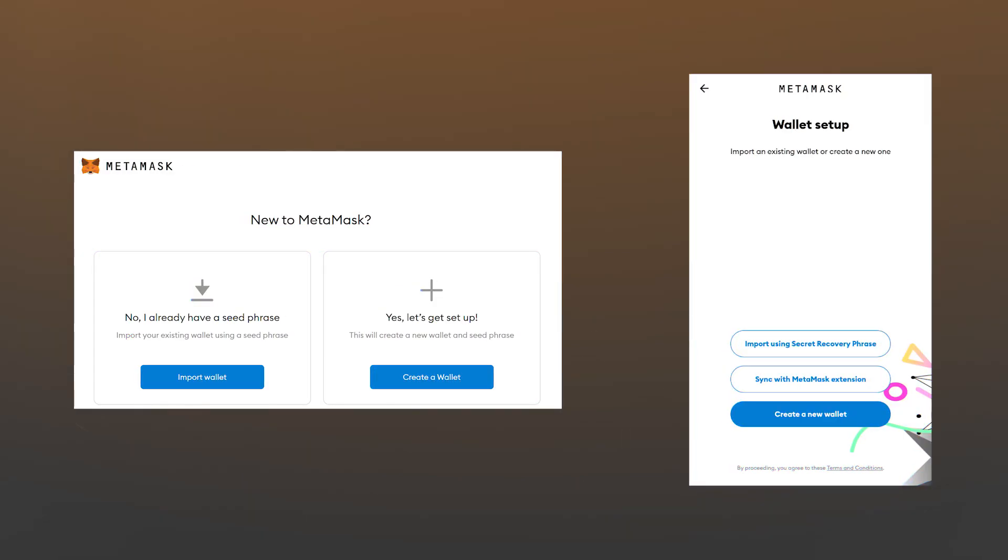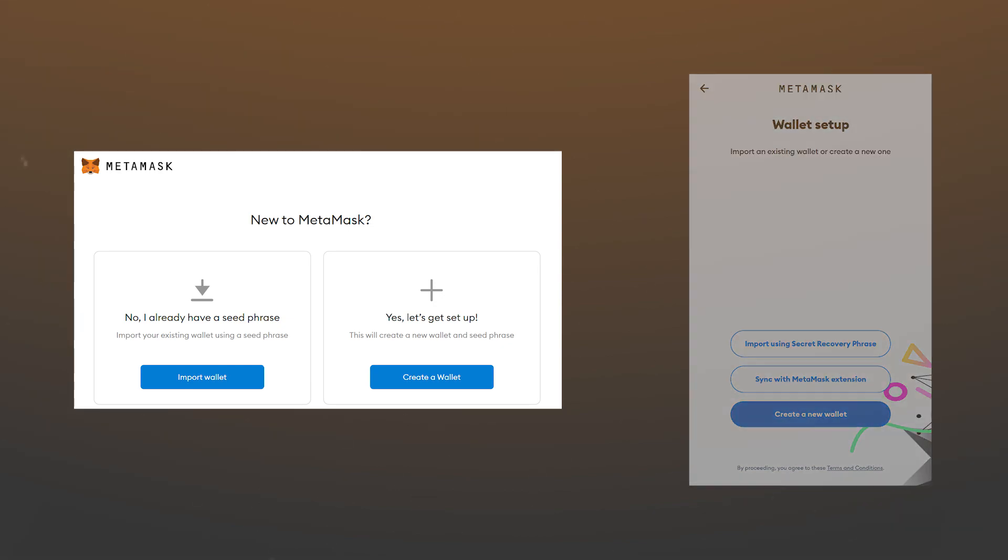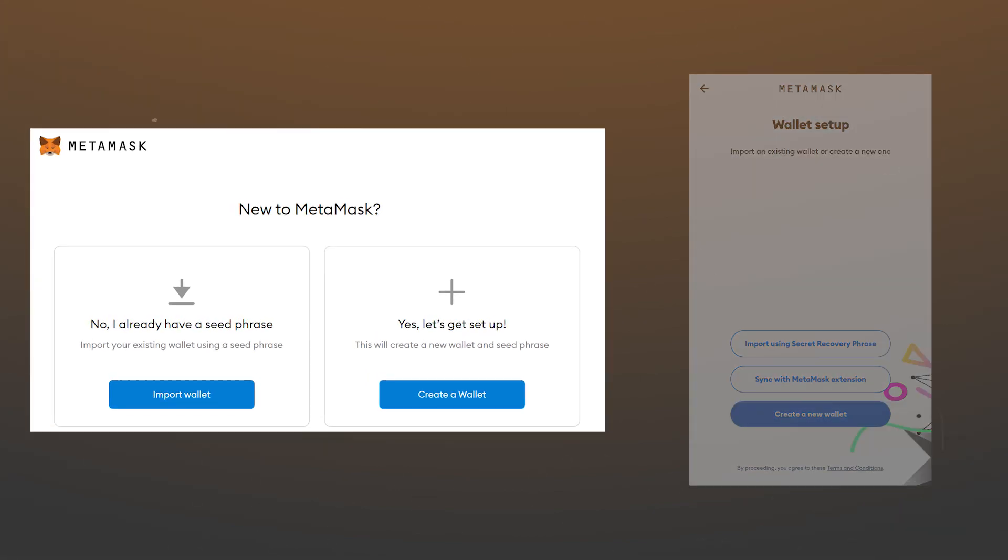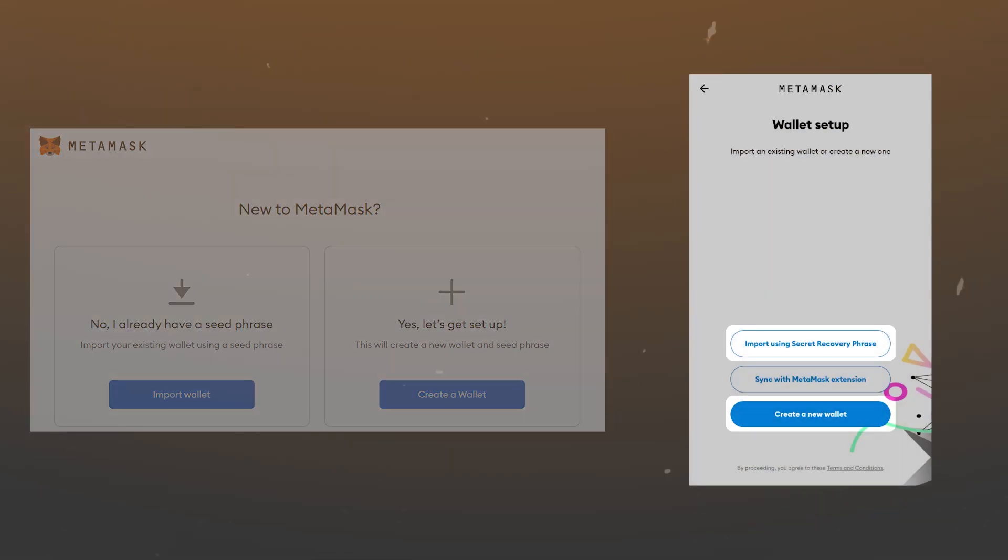After installation, click on get started. Then you'll be redirected to the options for importing and creating a new wallet. We will show you the process of creating and importing the wallet on a computer. On a mobile device, both procedures are done in exactly the same way.